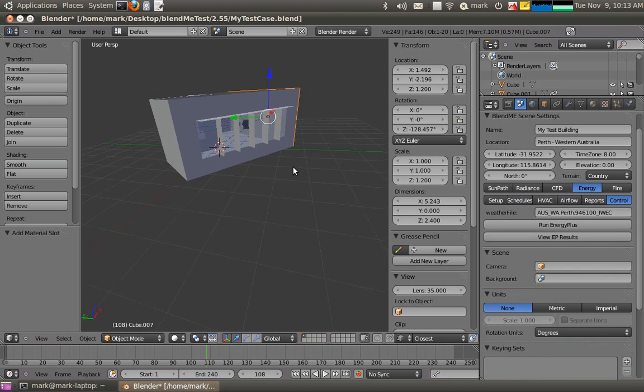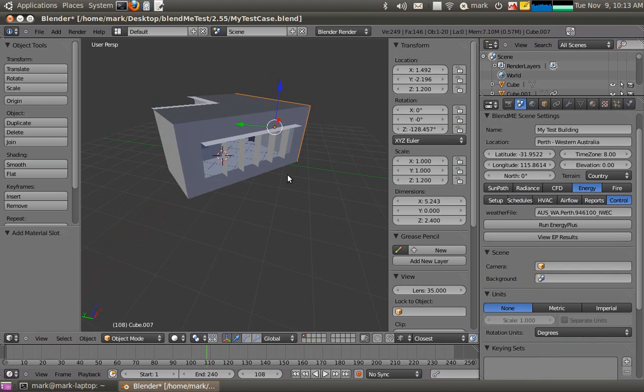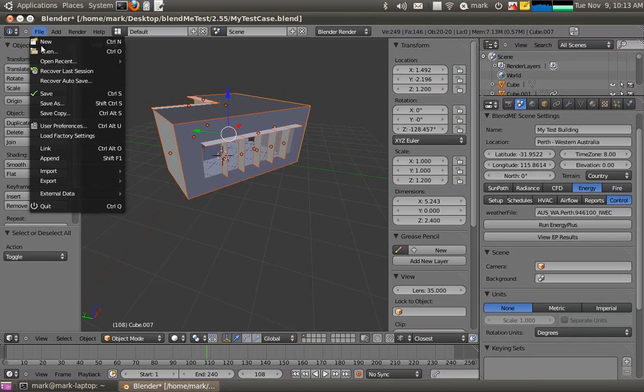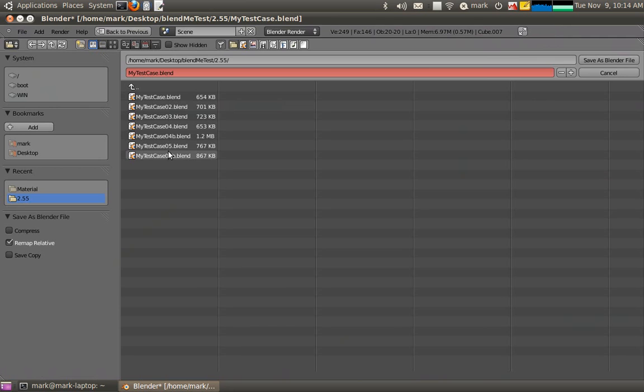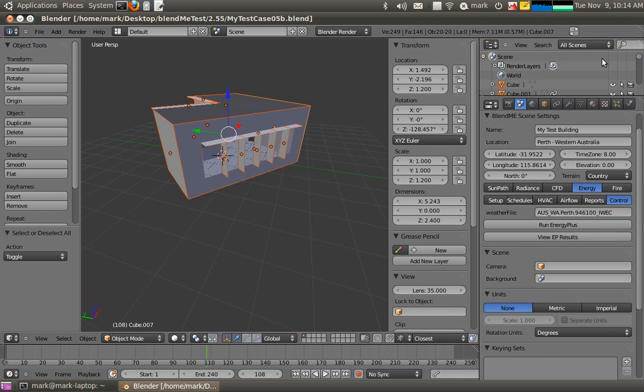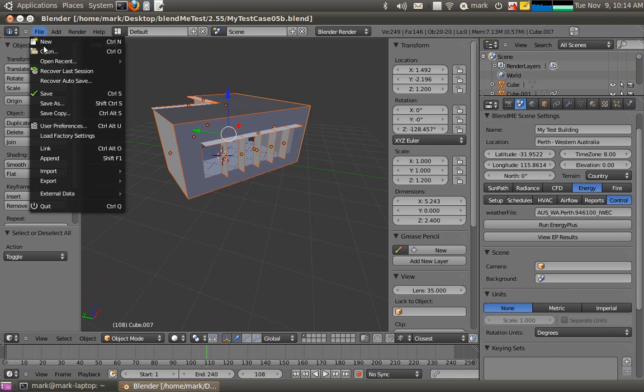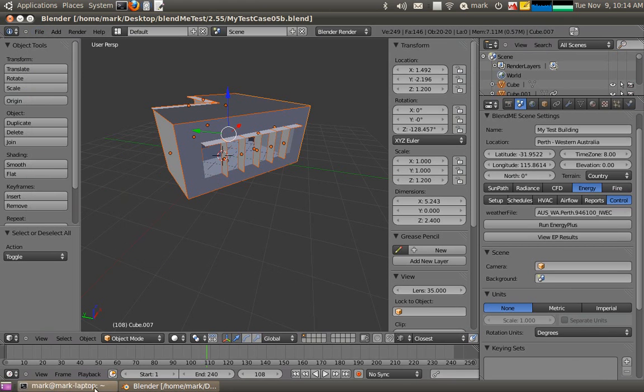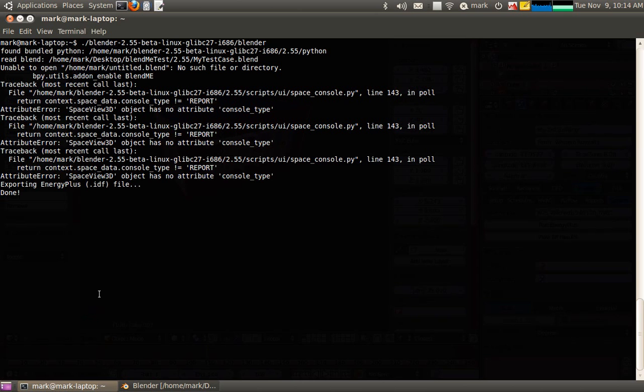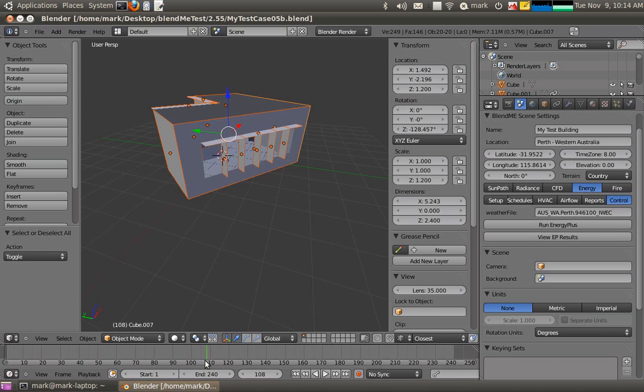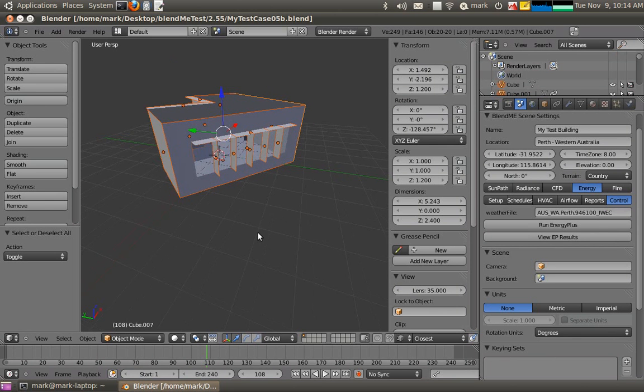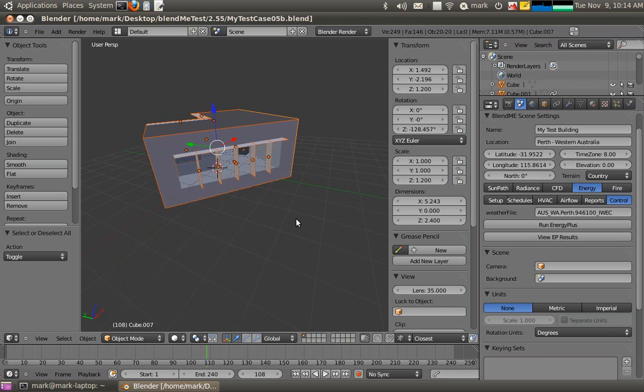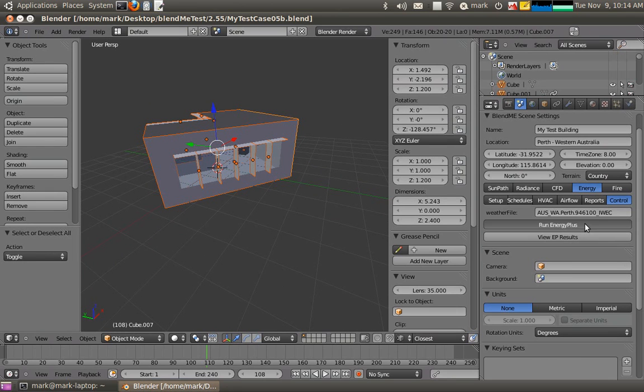So what I should be able to do now is just select all of my objects. I'll save this as test case 05b. I should now be able to go export energy plus. And you should see energy plus is exported. Don't worry about those other errors. There's some bug in the API.